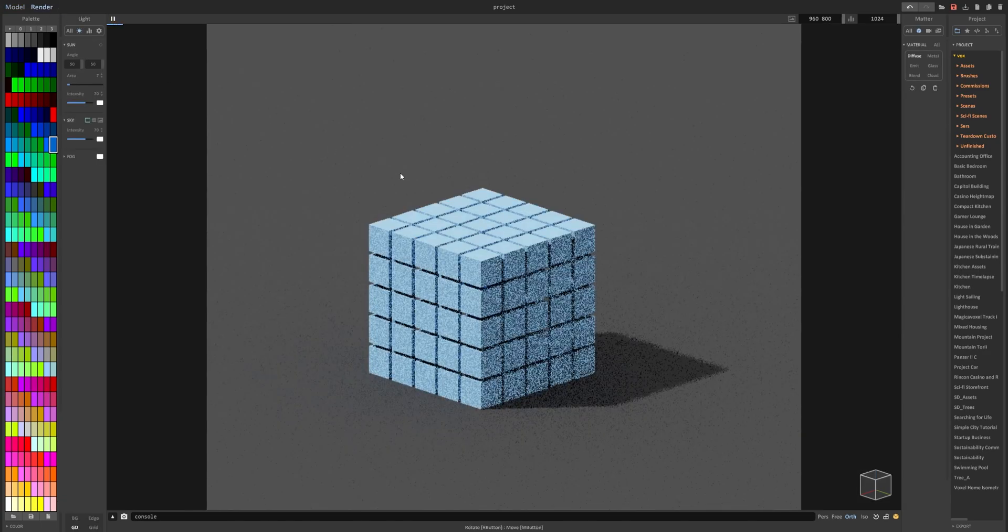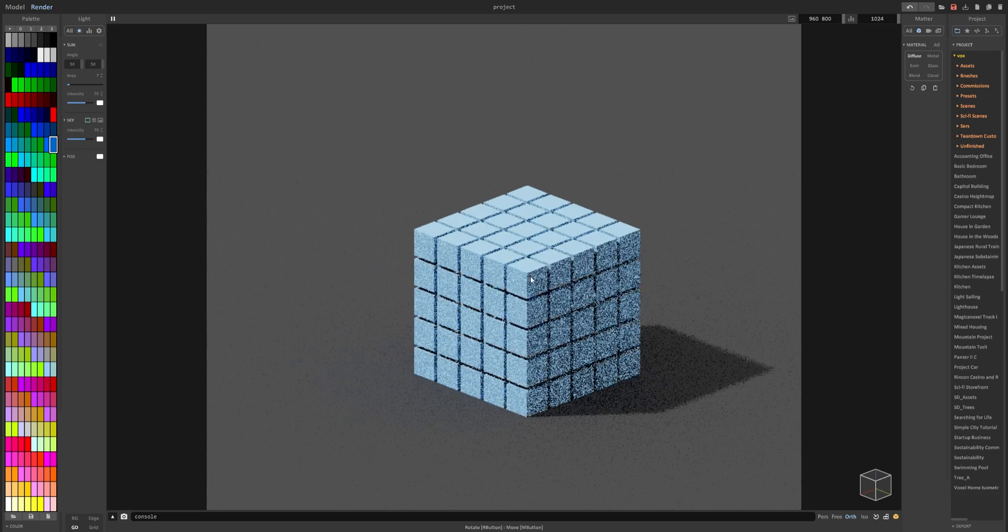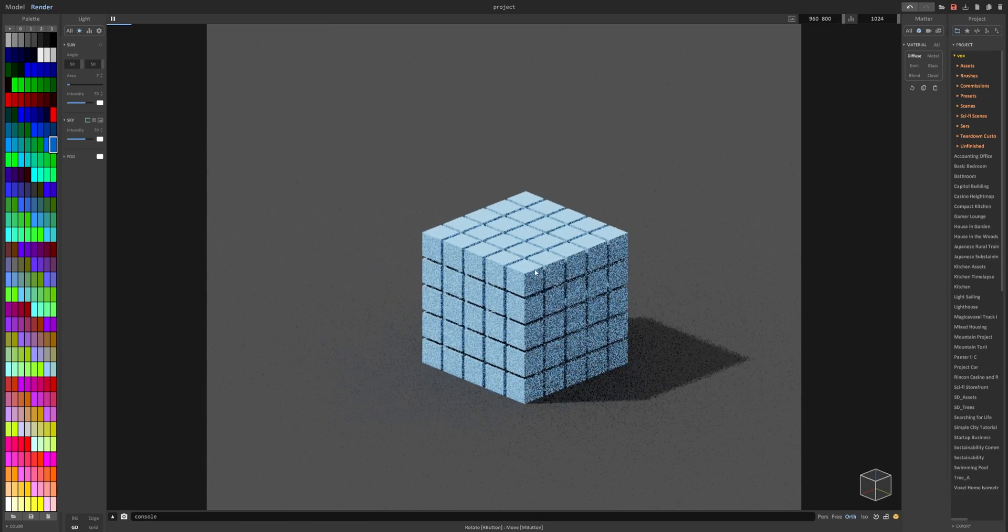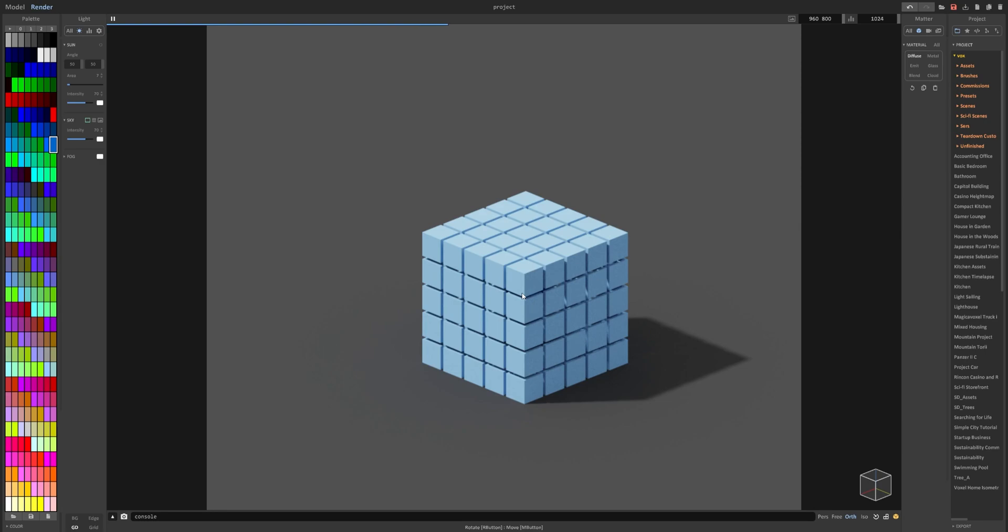Clicking render up here, you can see it's not really doing much. That's because we haven't given the cubes a glass shader, nor have we given the diamond an emission shader. So let's do the emission shader first.